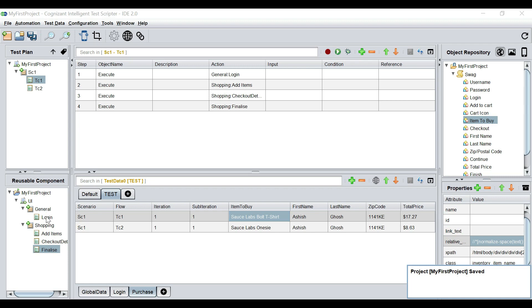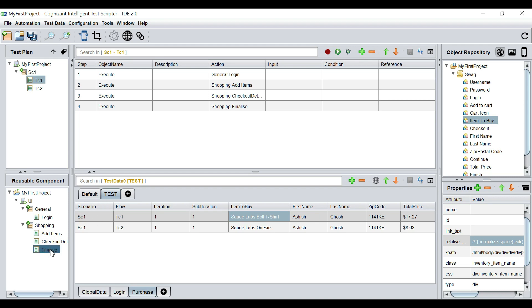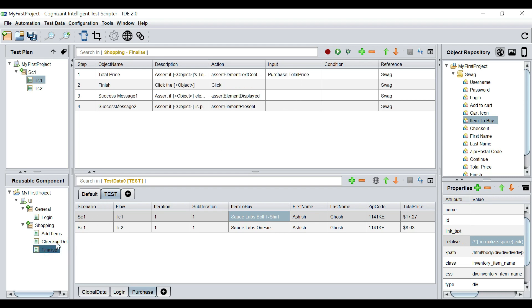We see how powerful these reusables are. With them, we were able to create two test cases — the first was recorded, the second was super easy to create by drag-and-drop in a matter of seconds. We were also able to control both test cases just with data by parameterizing everything from the data sheet.